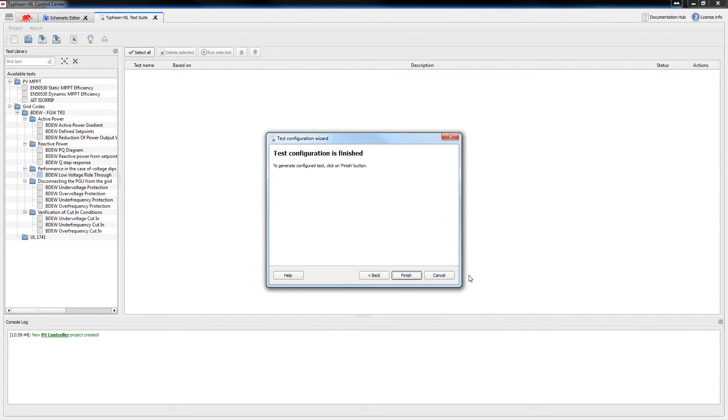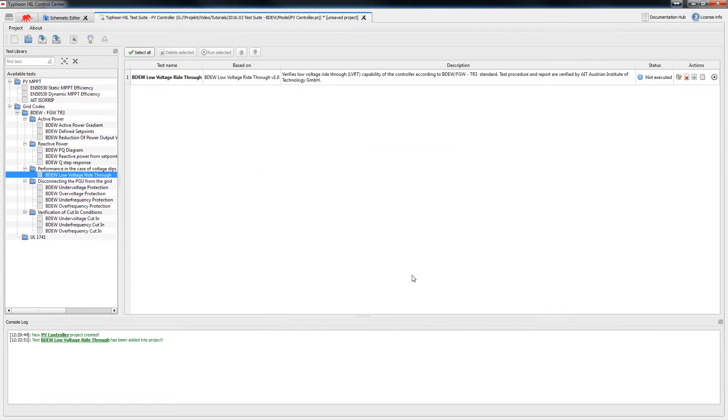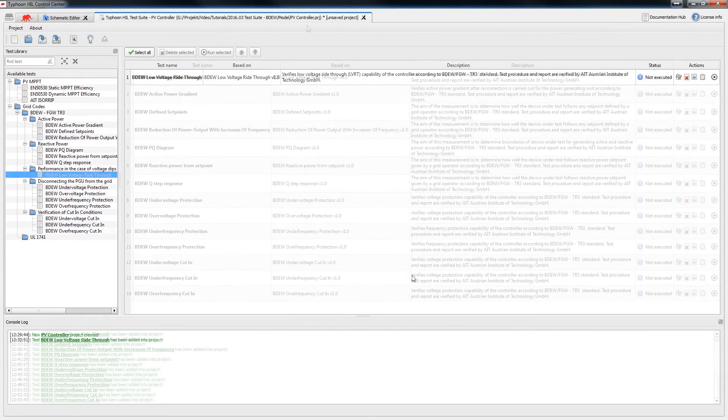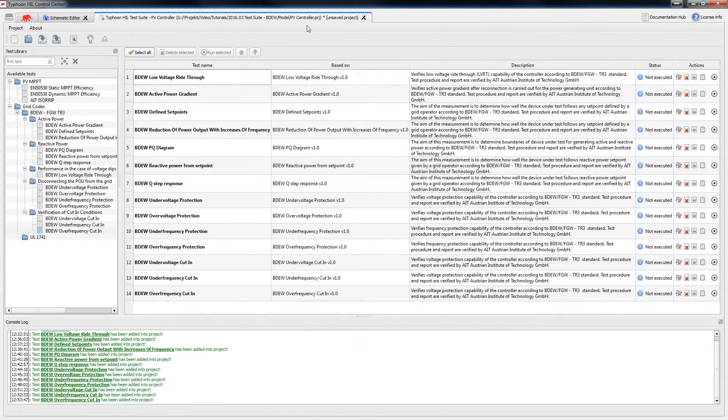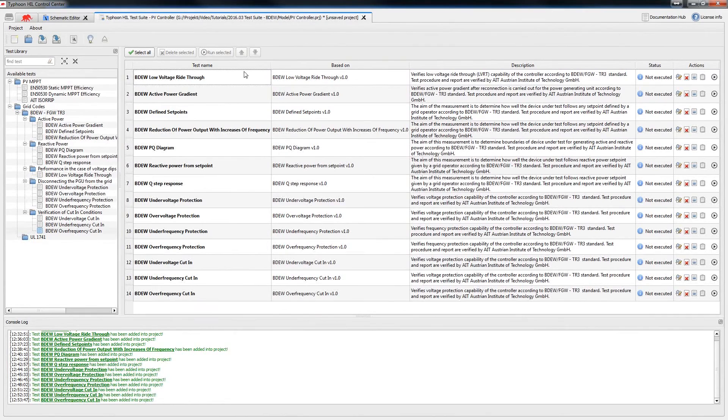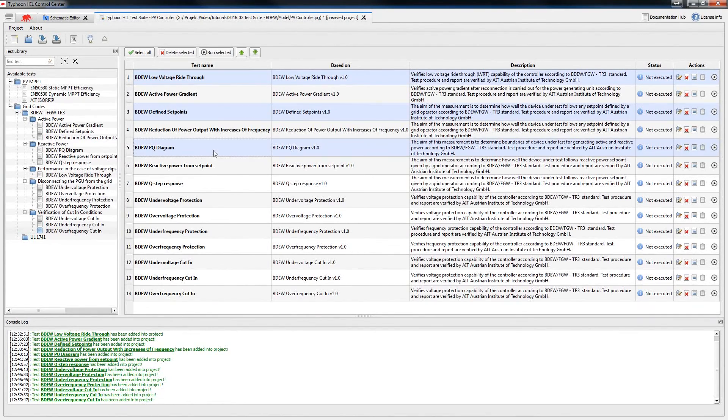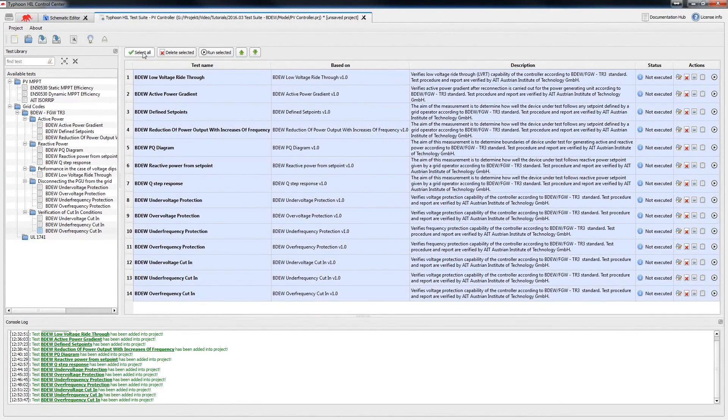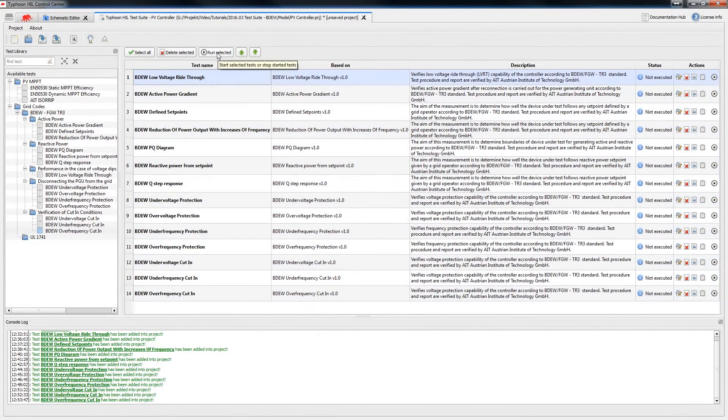One last click on the next button, and setting the test parameters is finished. Now you can add other tests in the queue the same way. In the end, you can select the tests you want to run, or a complete list of tests, and leave the test suite to do all the work for you.